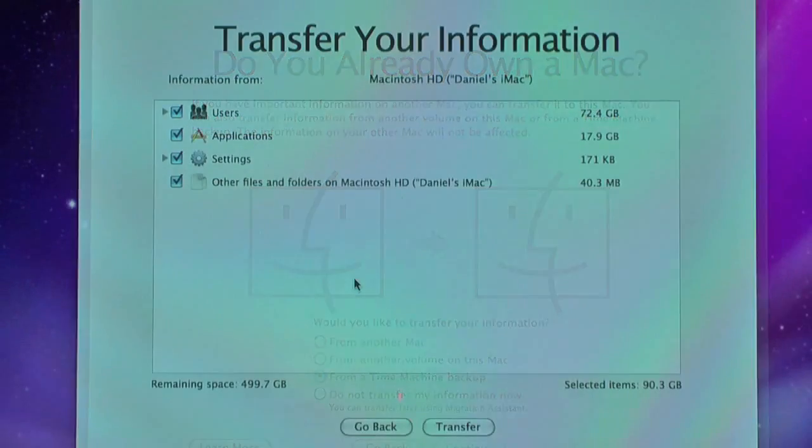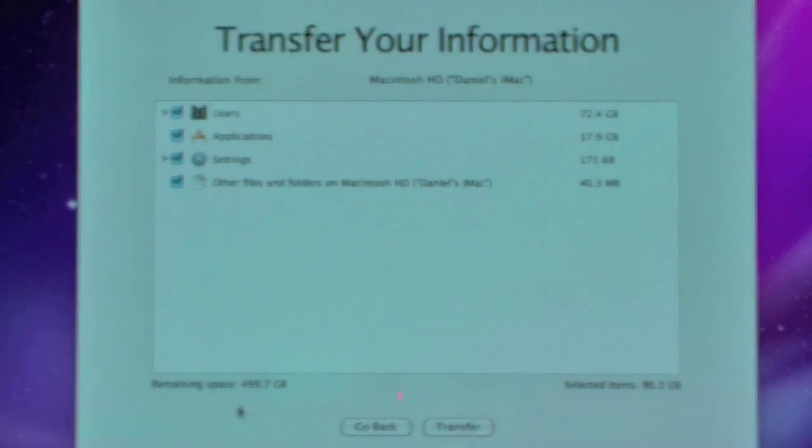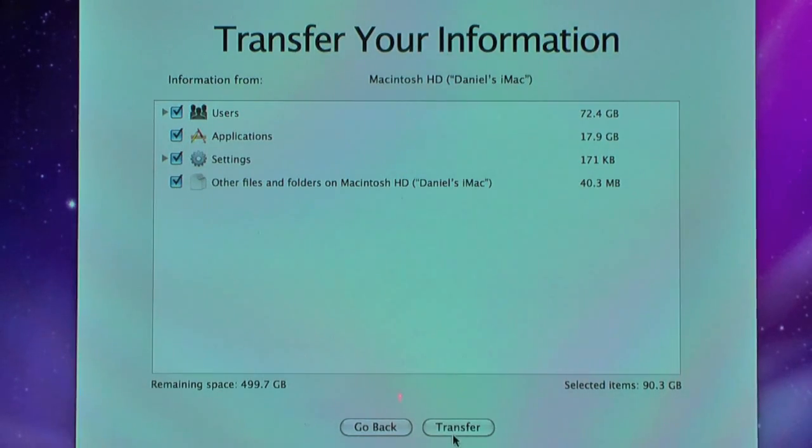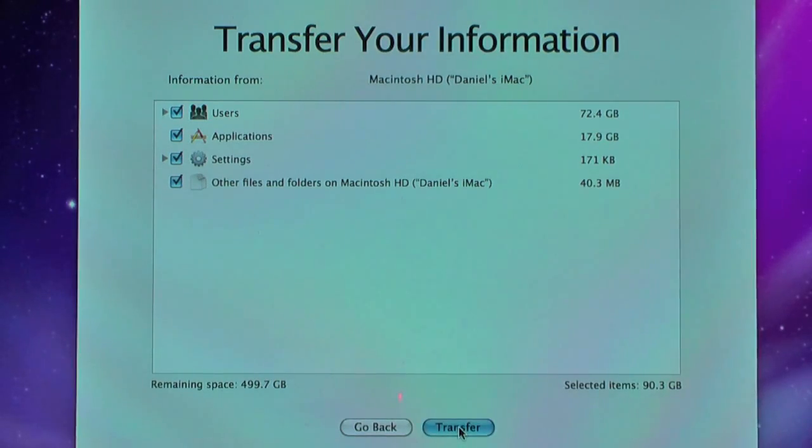It's finished now. We have all the files set up. It's calculated all these. And it says here remaining space 499.7 GB. So what we're going to do now is just transfer it once you click all the ones you want. Probably should click all of them I suppose. So we're just going to click Transfer.